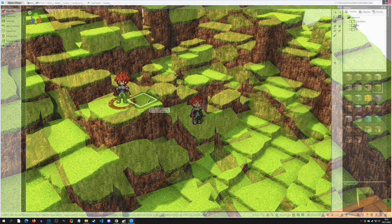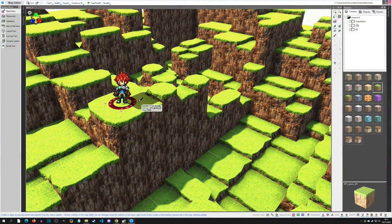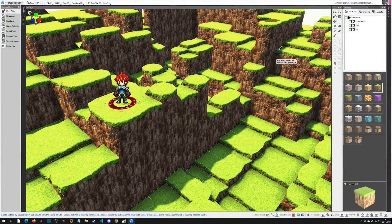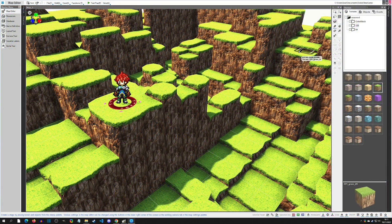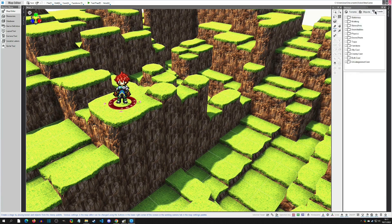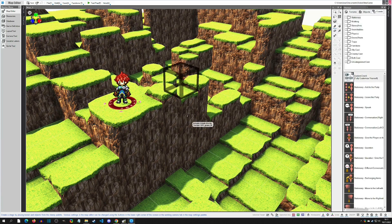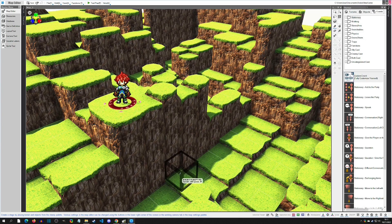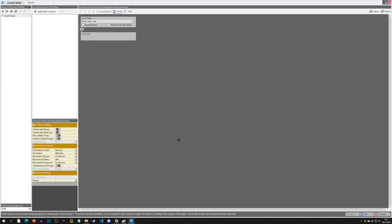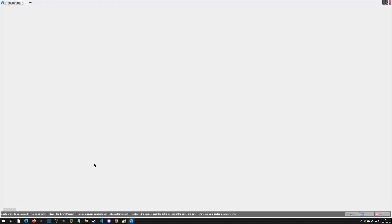Let's get started. Here's the scene. We want a platform to move from this ledge and take the player over to this ledge. So how we're going to do this is by first creating an event. We're going to click on the event tab and just plop it anywhere. We really just want to give it a motion right now.